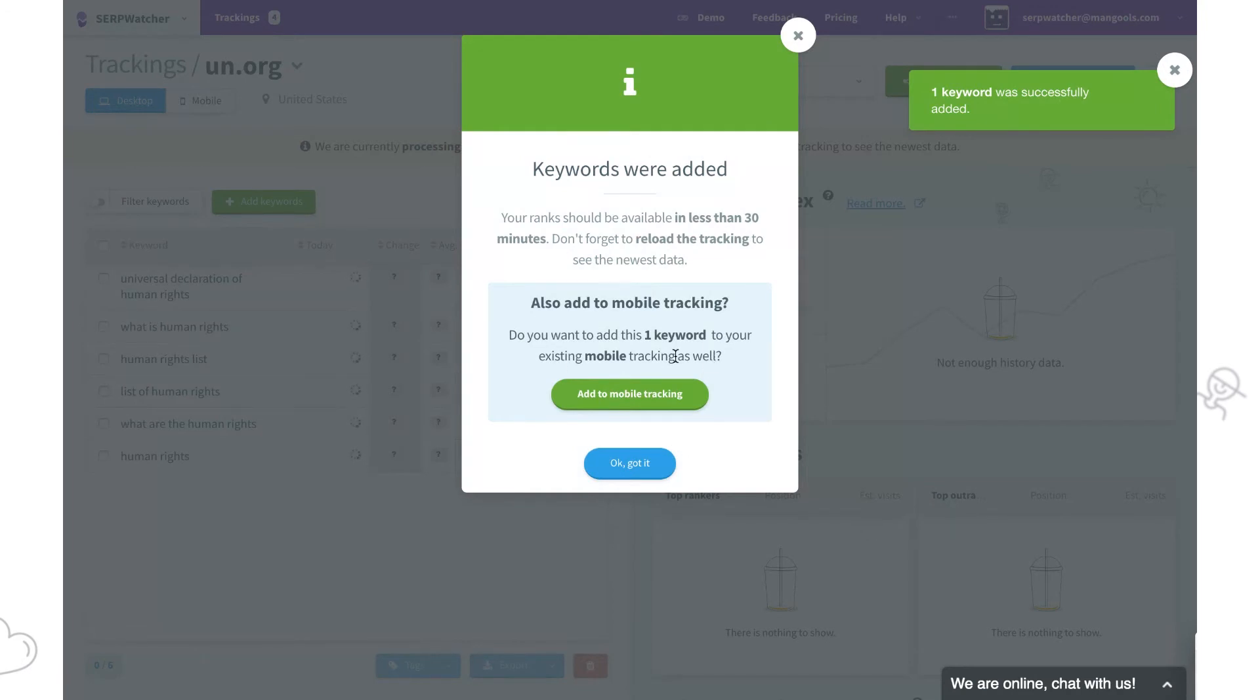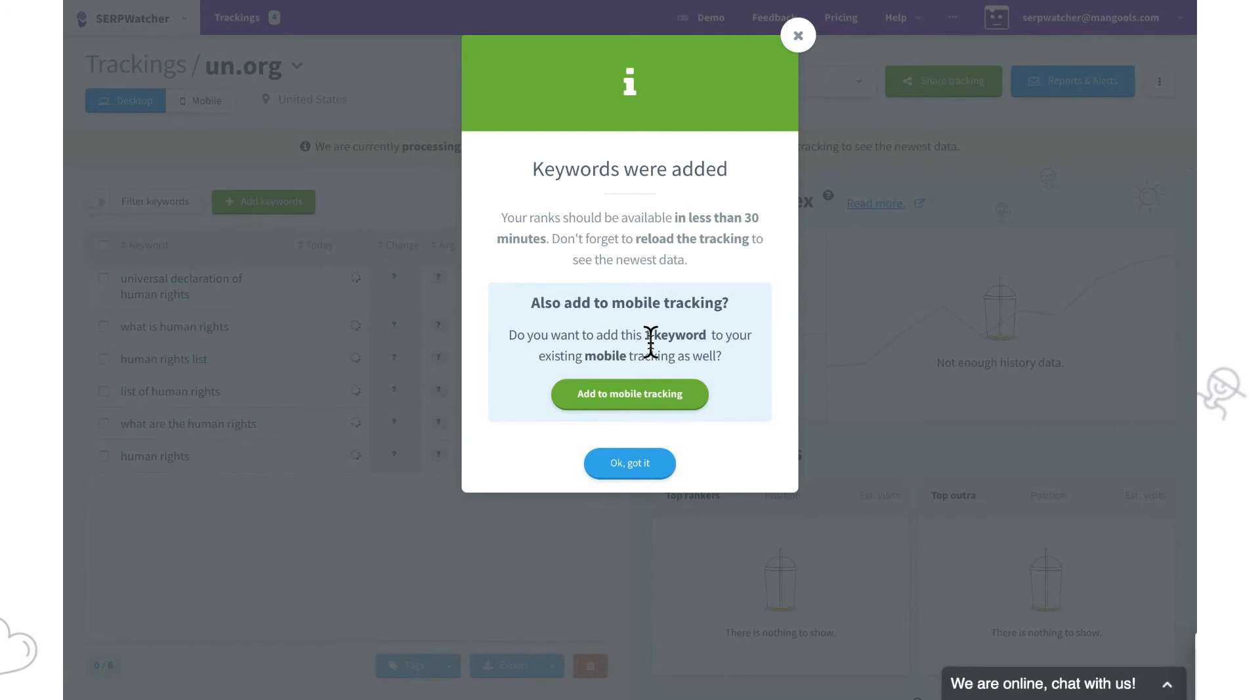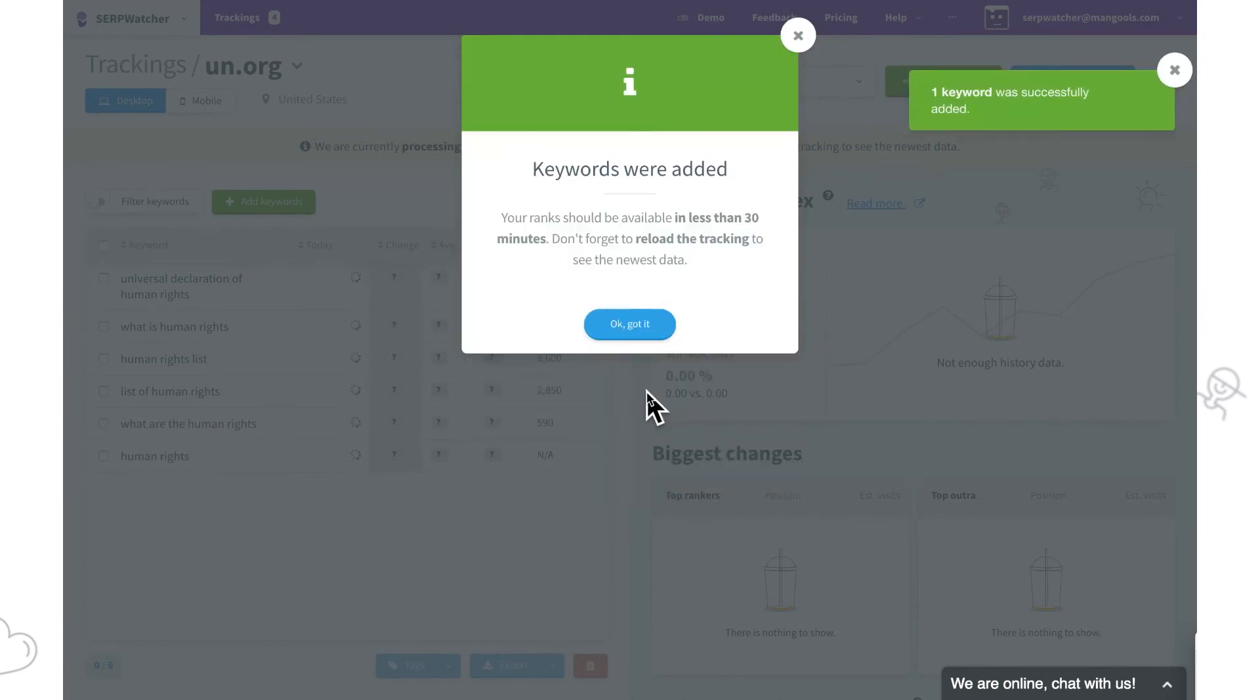Here's the message. Generally speaking, we recommend tracking both desktop and mobile results for all keywords. However, it can happen some businesses are more desktop or mobile oriented.